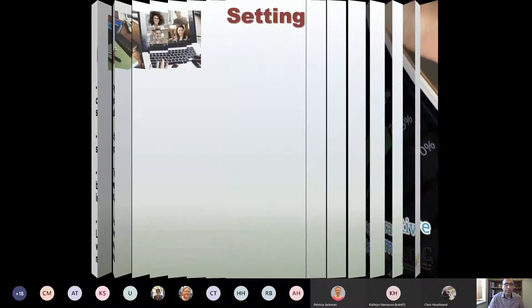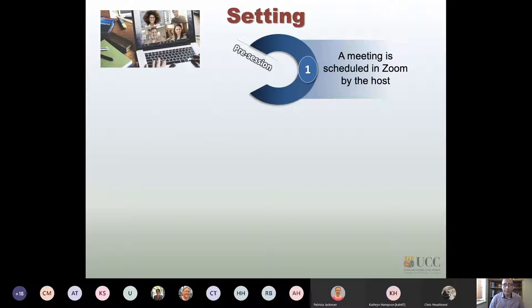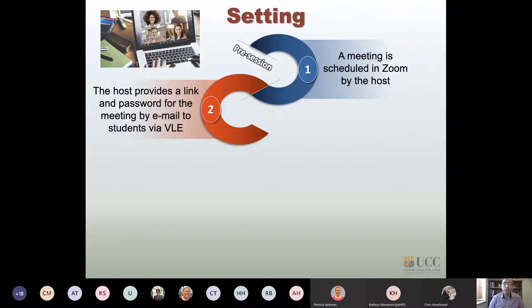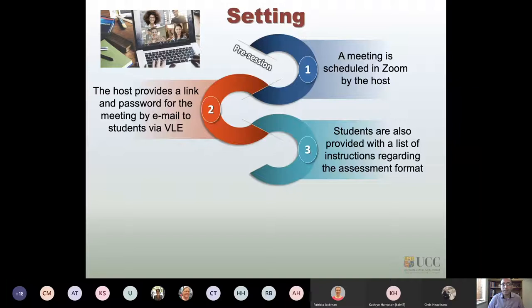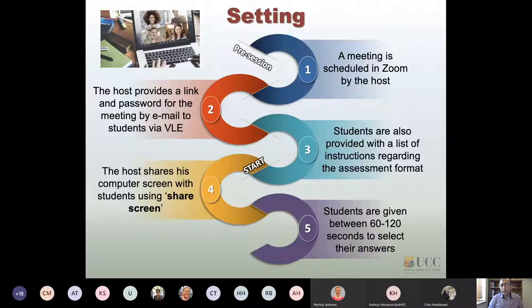The session setup involved the host scheduling the Zoom meeting and sending a link and password to students through Canvas. Students were also provided with instructions about the session — the number of questions and session duration — before it started. Once the session began, the instructor shared their computer screen and students viewed the presenter's screen, seeing the questions posed and given time to answer them.